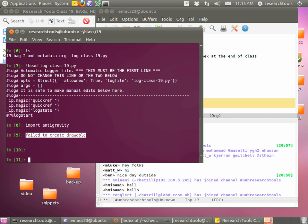My Python set failed to create drawable. Yeah, I got that too. I don't know what's going on or where that came from.